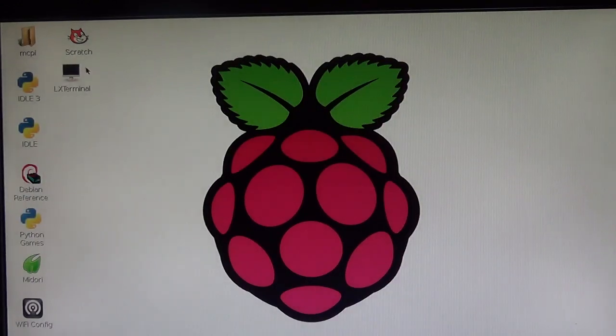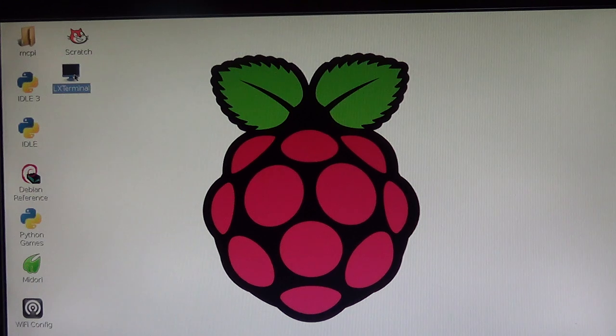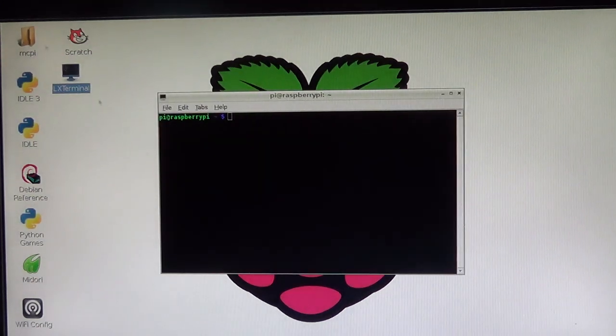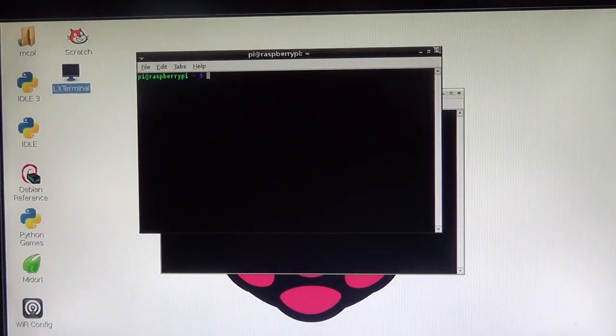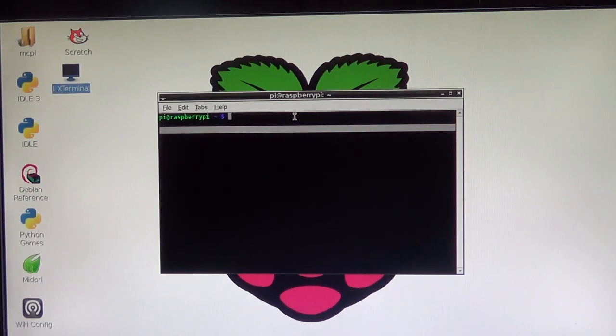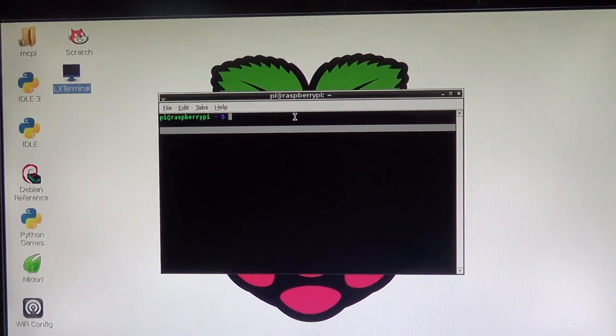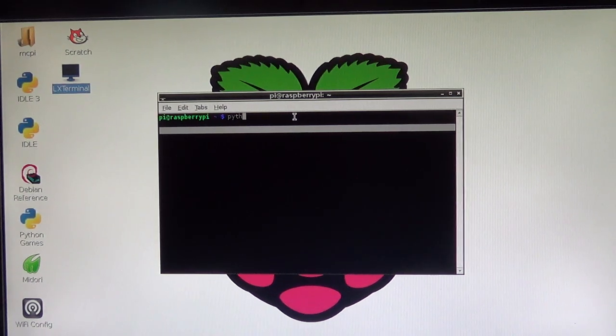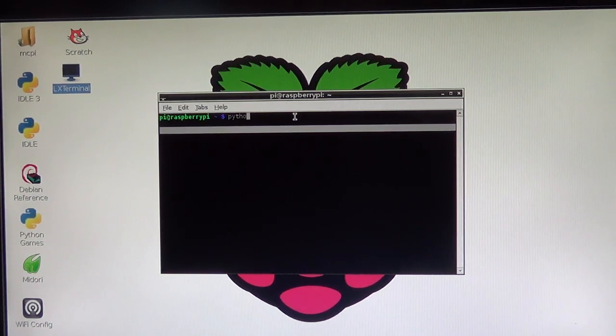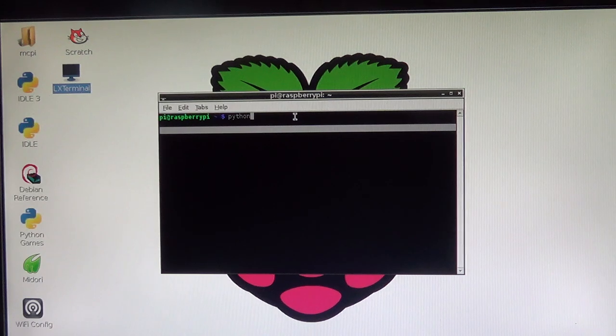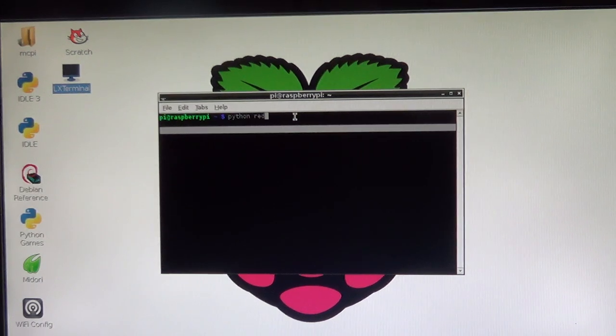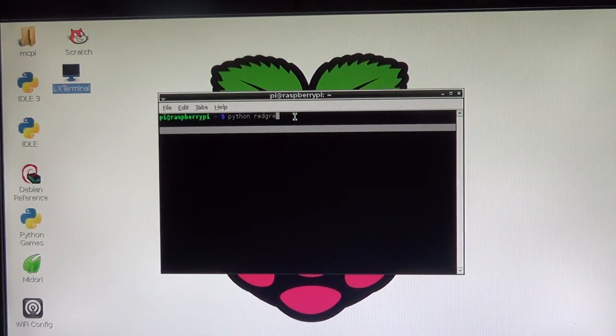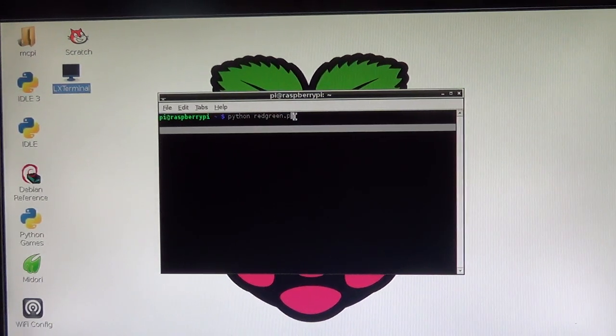And then go into LX terminal, which you will find just there. And once you've got LX terminal open, just write Python, P-Y-T-H-O-N, Python. And then your folder, which is redgreen dot py.